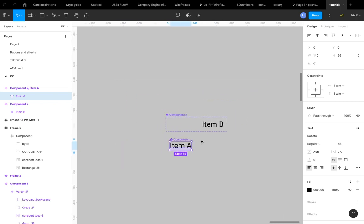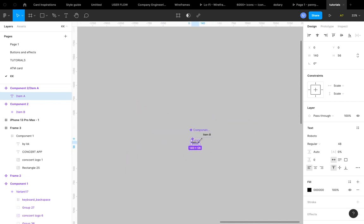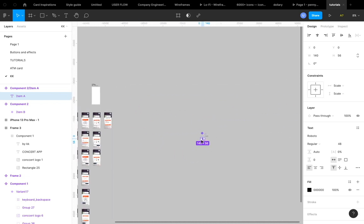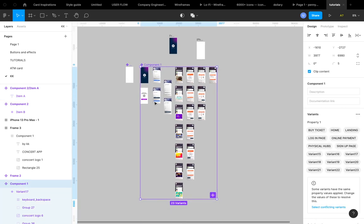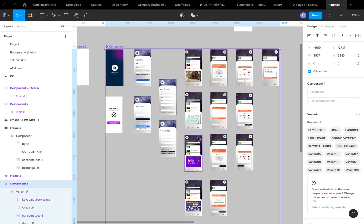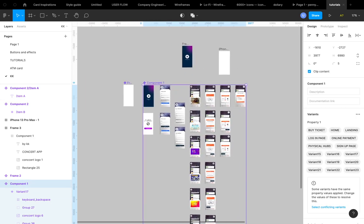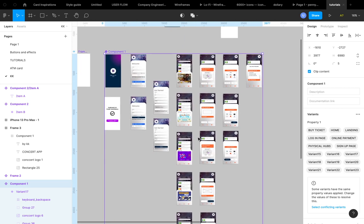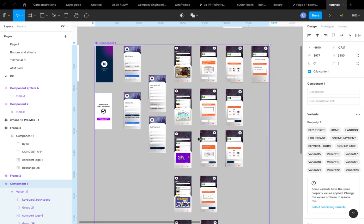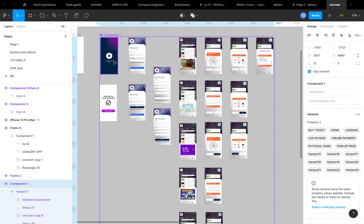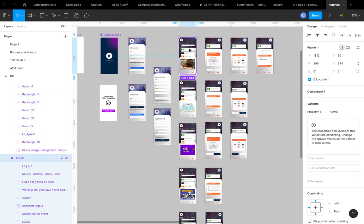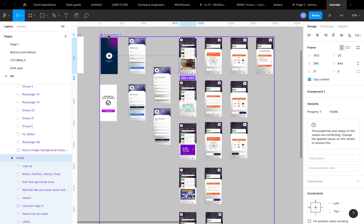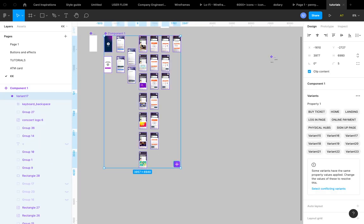One method that I've hacked is, so here we have a component of so many variants. Someone did this and I'm trying to correct the file. So someone did this and then he has so many variants which were components before you combine them as variants. Because they are from frames, if you drag all the variants out...